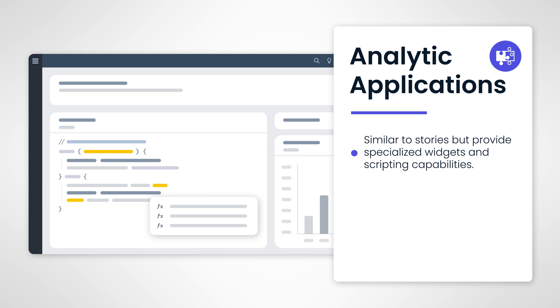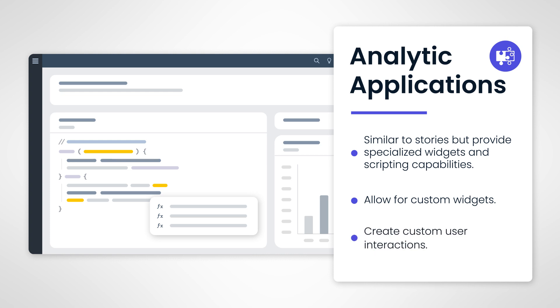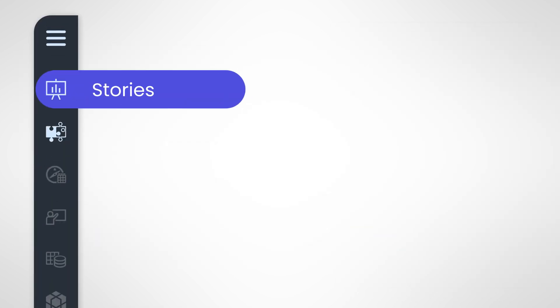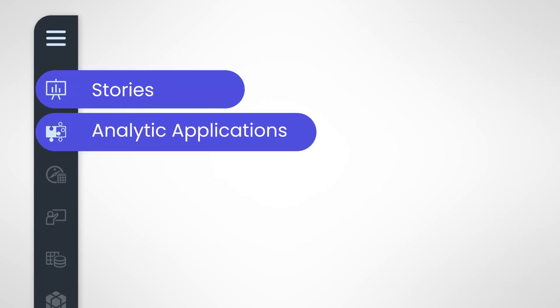Analytic Applications allow developers to extend Stories with scripting, custom widgets, and other developer capabilities, including creating customized user interactions.